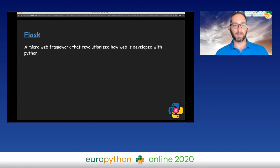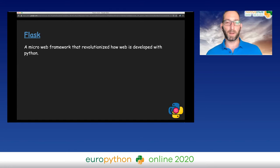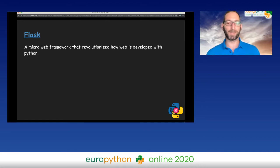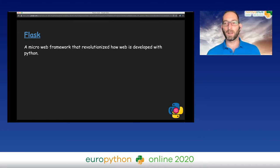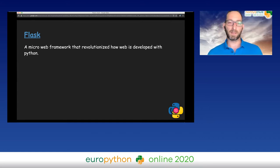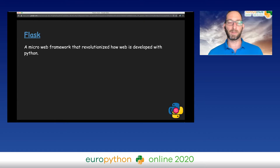A couple of words about Flask. Flask is a microframework that revolutionized how web is developed with Python. As opposed to Django, which is a web framework with batteries included, Flask does not include almost anything by its own. Whatever you need — cookies, authentication, whatever — you need to either implement yourself or use a third party. To my opinion, it revolutionized web in Python because of its simplicity.